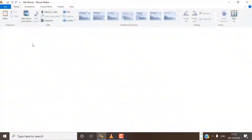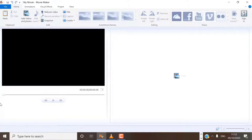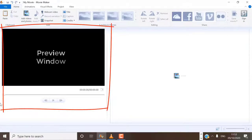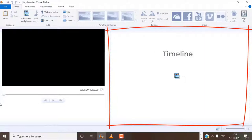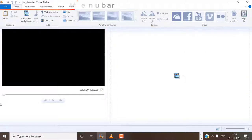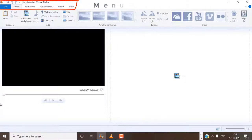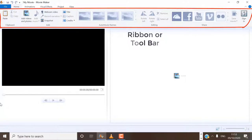When you open Windows Movie Maker, this is how it looks. On the left hand side is your preview window — this is where you can play back any part of your clips and photos and see what your edited video looks like. On the right hand side is the timeline area where you can edit your clips and photos. Up at the top is the menu area, and just below it is the ribbon or tools bar, which is an extension of the menu bar.